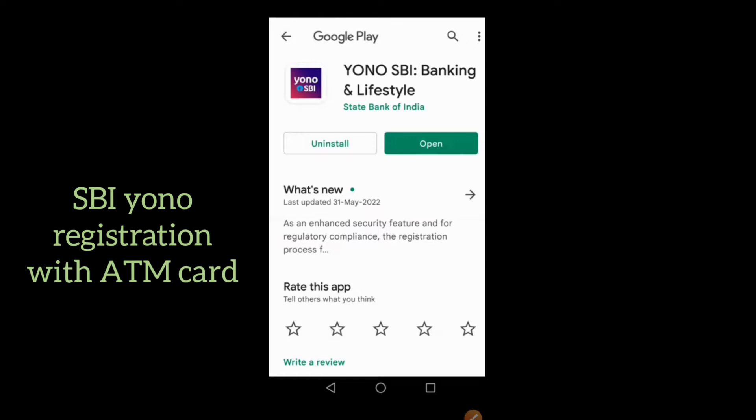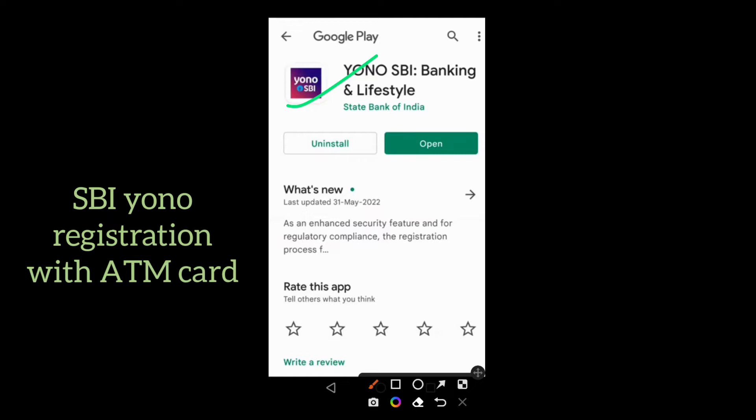First, search for the Yono SBI application in Google Play Store. You will get the Yono application on Google Play Store — just click on install, and after installation, just click on open.